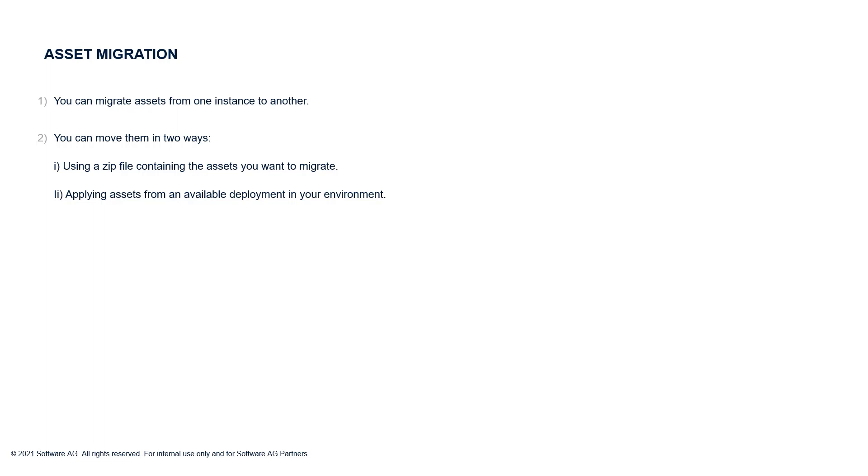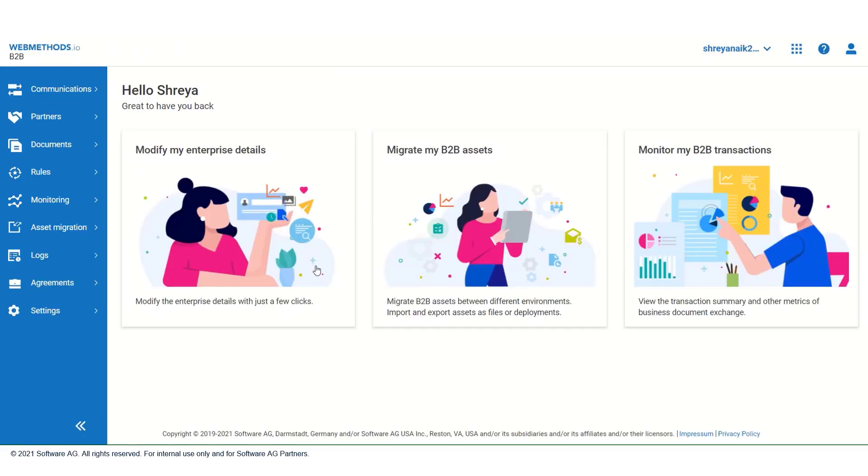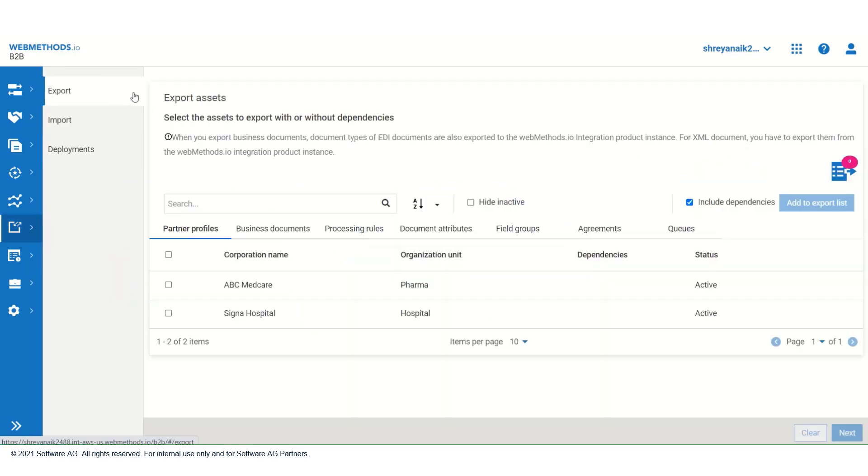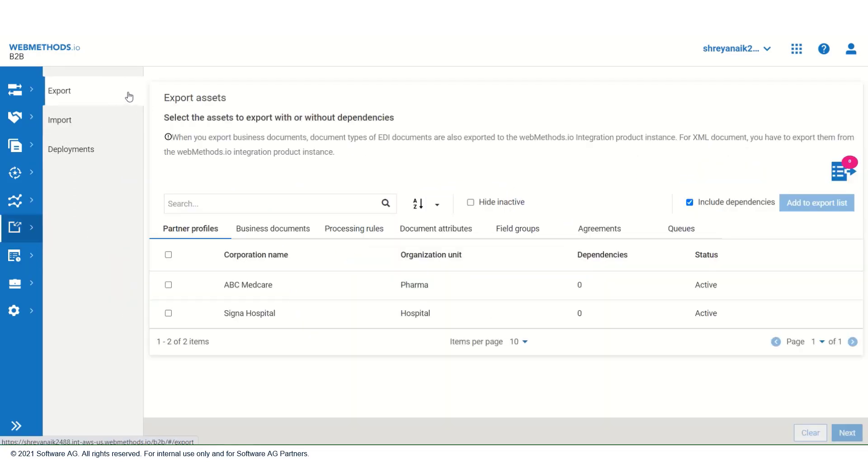Let us see how. For this video, we will use two tenants where, for demo purpose, I will export a zip file from one tenant and then import it to another tenant. To do so, on the enterprise profile, go to asset migration, then export and then select the asset you want to migrate. In this case, it is Cigna Hospital.